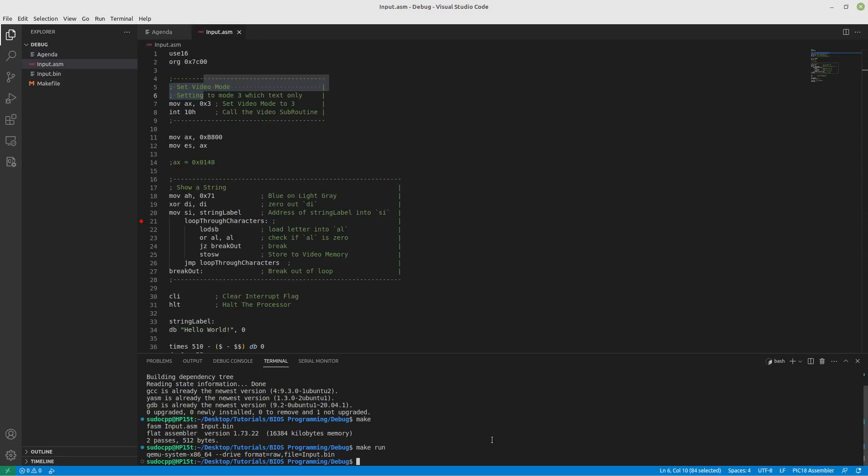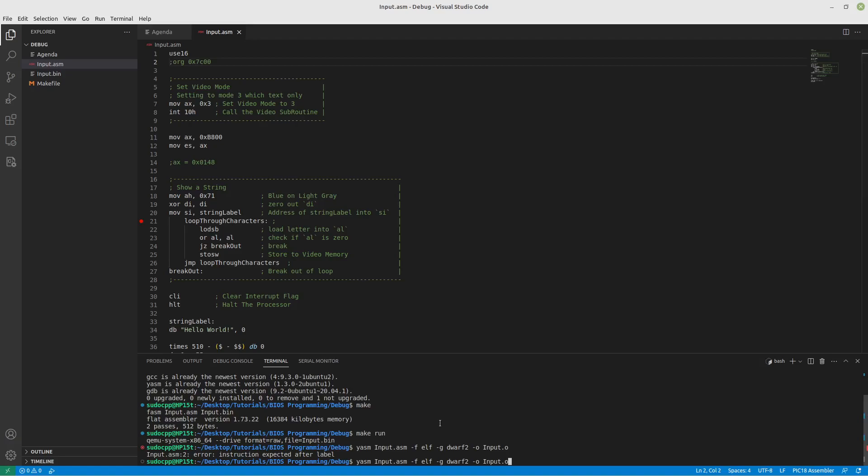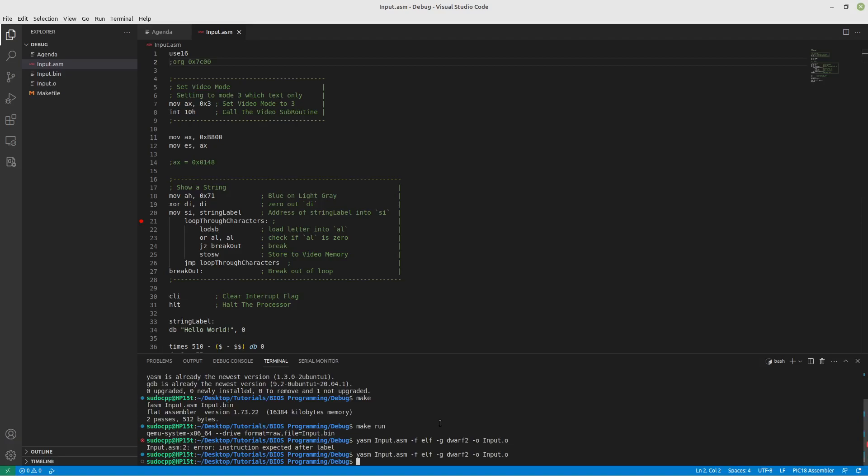What we're going to do is we're going to run with Yasm now. And we're going to use input.asm. We're going to say that we want the ELF format. And for the debug format, we're going to use dwarf2. And our output file we'll do is let's just do input.o for now. And then you'll see there's an error right away. Well, that's because we can't specify an origin point with ELF files. So, we just created a whole bunch of problems, right? Kind of.